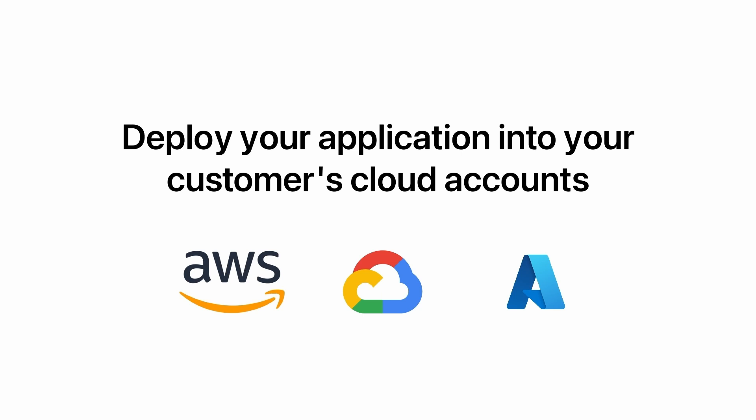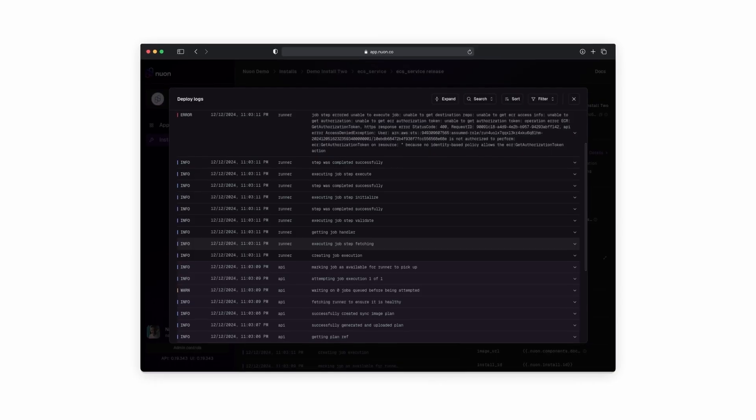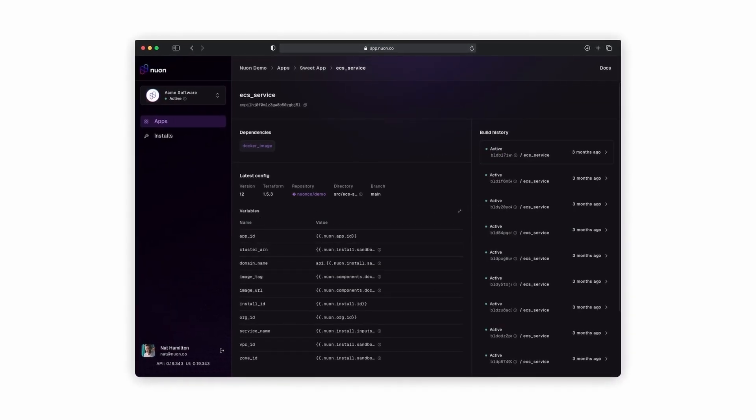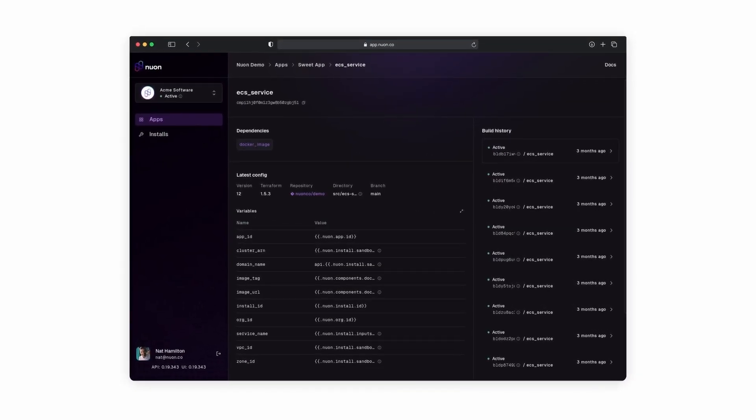Nuon deploys a runner alongside your application inside your customer's account. This runner powers all of the day-to-day operations in our product and allows you to define custom scripts that can pull logs, metrics, and help check your application to make sure everything's working just okay.